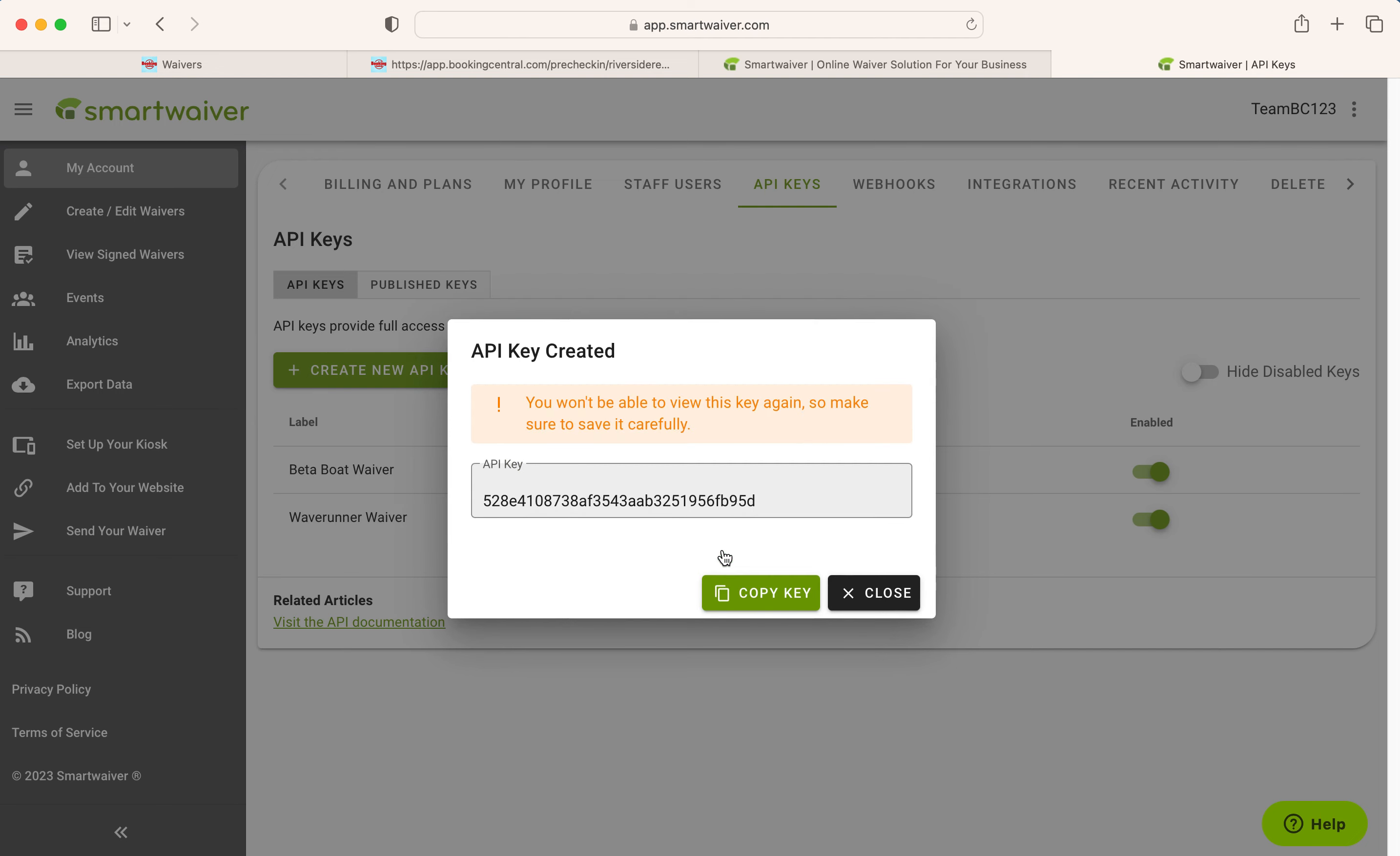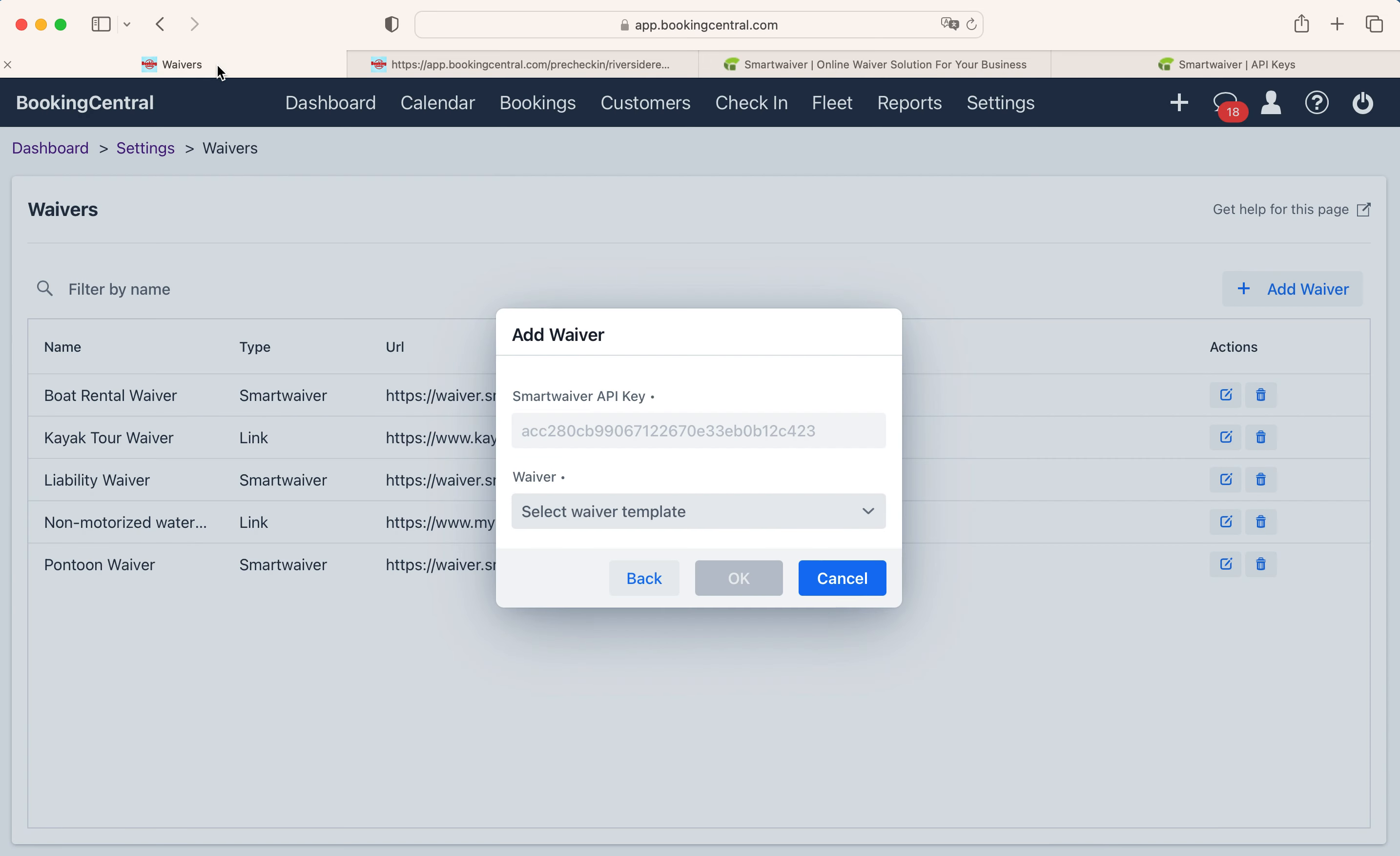This will generate a code that you will copy and paste into the Smart Waiver key field in Booking Central here. Note that the API key is only shown one time in Smart Waiver for security, so you need to copy it as soon as it is shown.